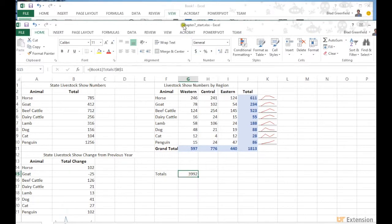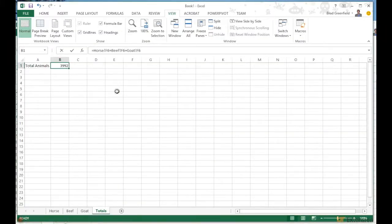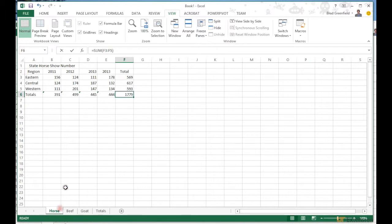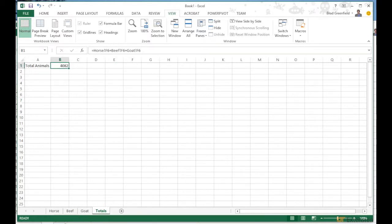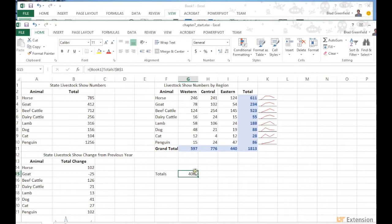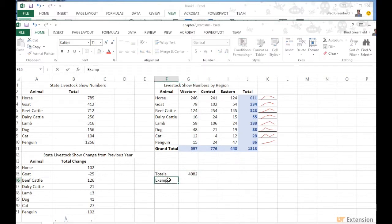Now if I go back into Book 1's numbers and change a value — say I change 134 to 24 in the horse numbers — you can see the totals increase here in the Totals sheet, and that change is also reflected in the Chapter 7 workbook. Everything updates dynamically.